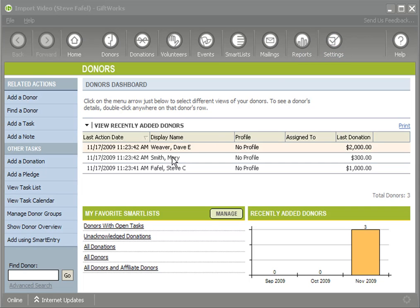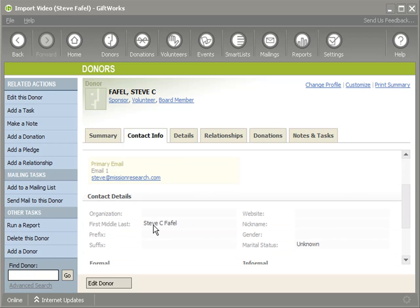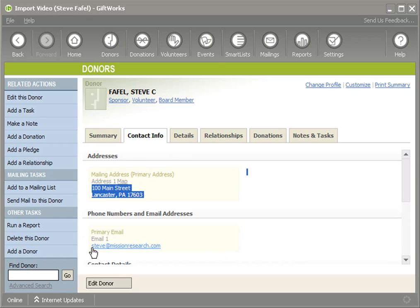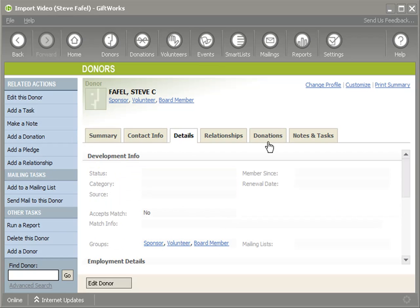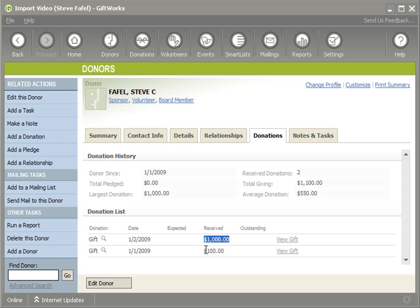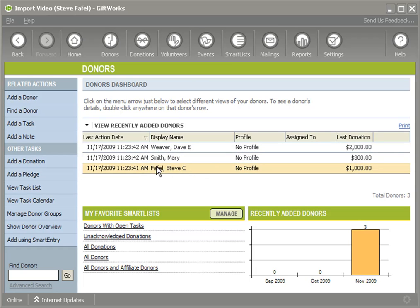To start off, you'll notice on my screen I have three donors in my GiftWorks database: Dave, Mary, and Steve. If I double-click on Steve, you can see he has basic information — his name, address, email address, some groups he's a part of, and two donations for $1,000 and $100. Someone has just handed me an Excel file containing additional information for Dave, Mary, and Steve. When I import them, I want to make sure I don't create another Dave, Mary, and Steve, but rather simply update these existing donors.